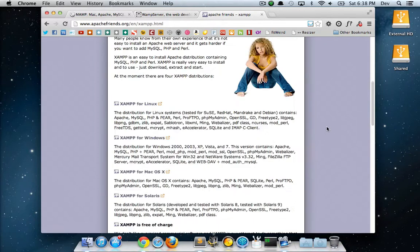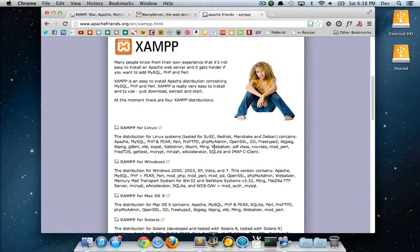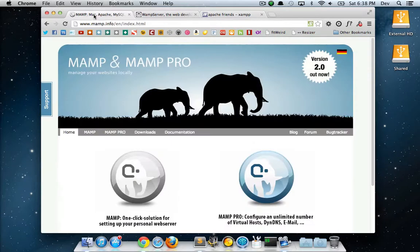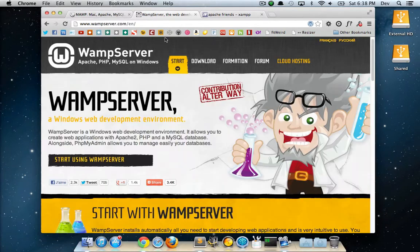Those are just the Windows alternatives. XAMPP will run on Linux, Windows, and Mac. MAMP is just made for Mac, and WAMP is just made for Windows.